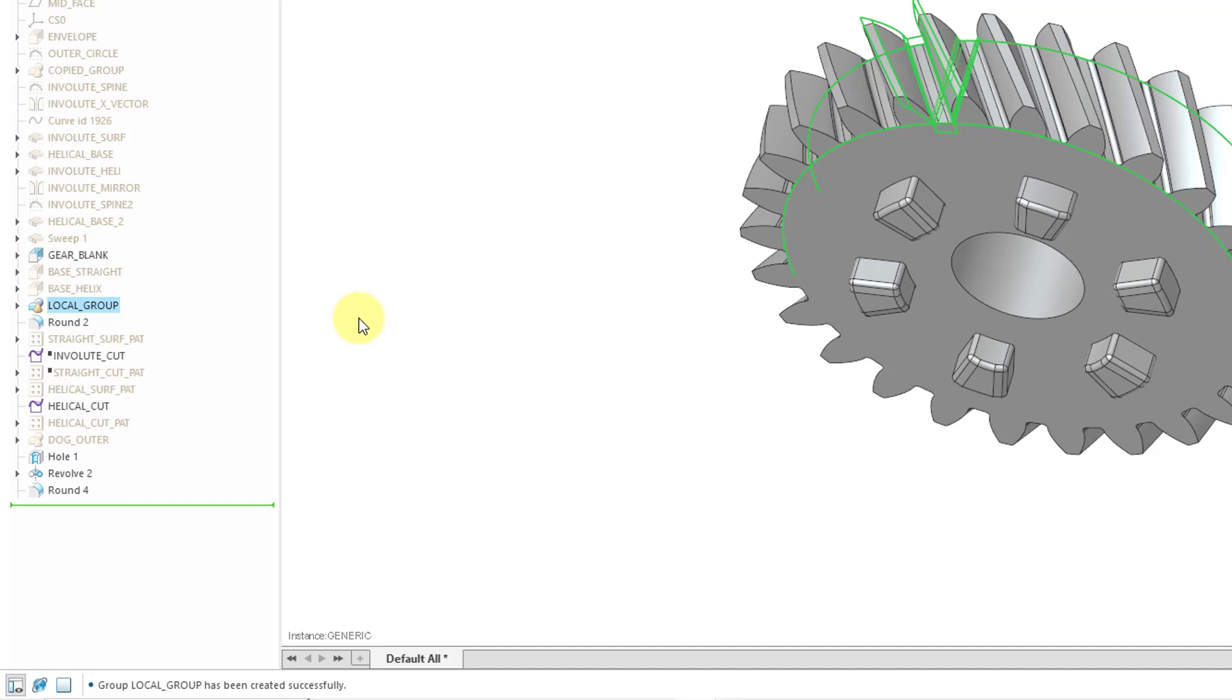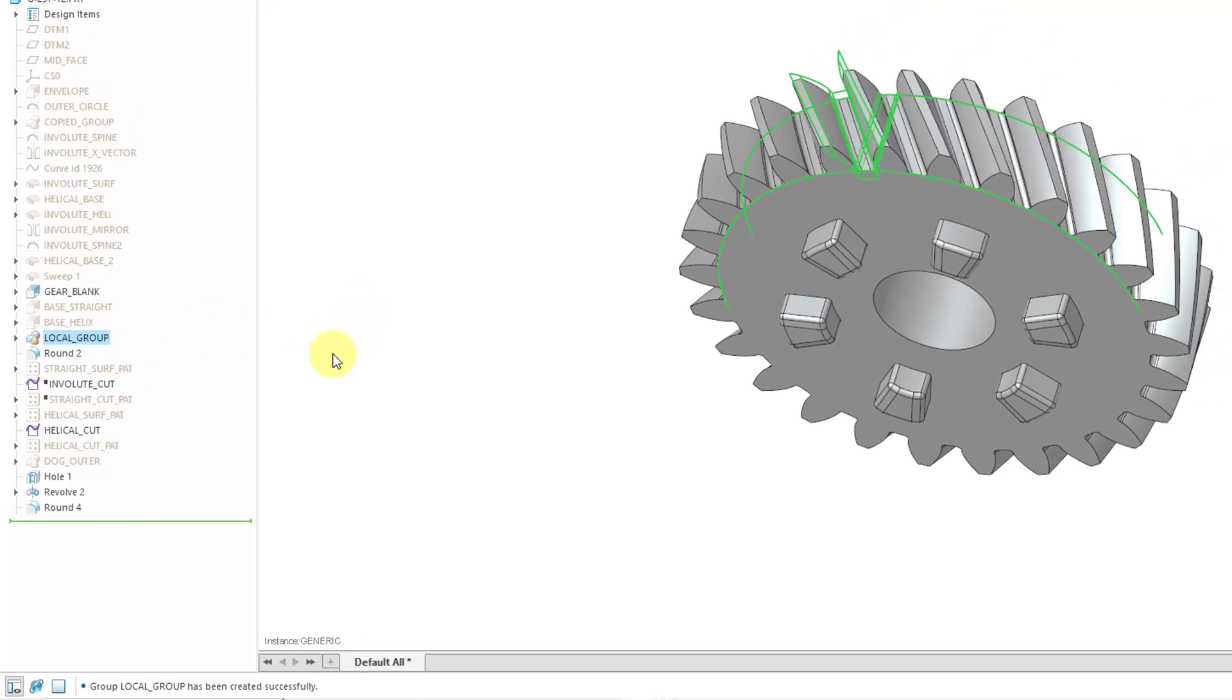If you created a local group in Creo 9.0 or earlier, you might have noticed that it would say group local group. They just got rid of that redundant label group in front of the name of the local group.